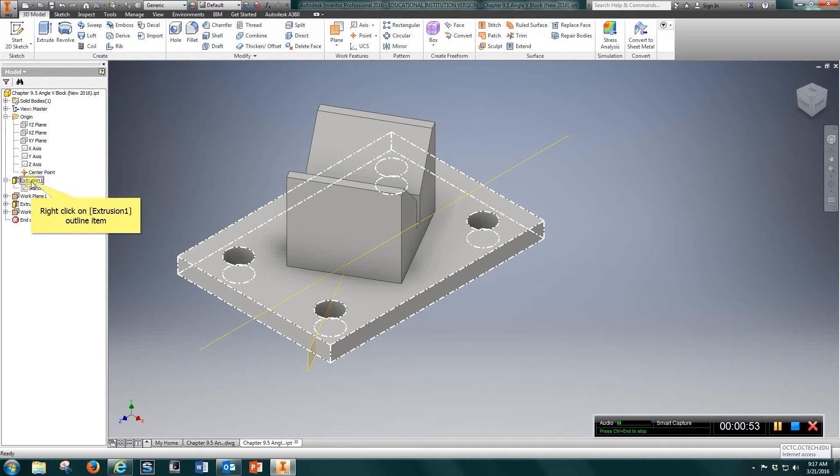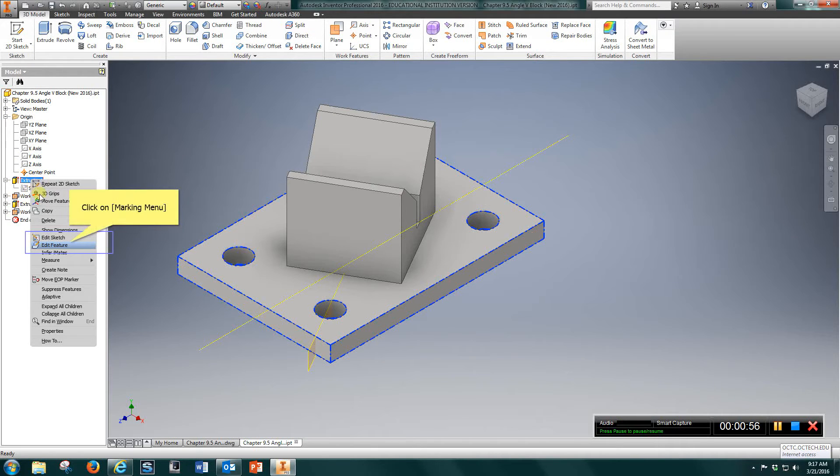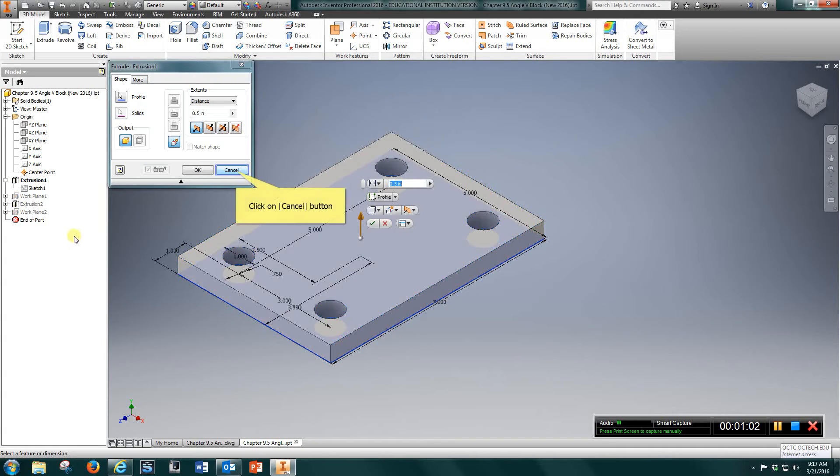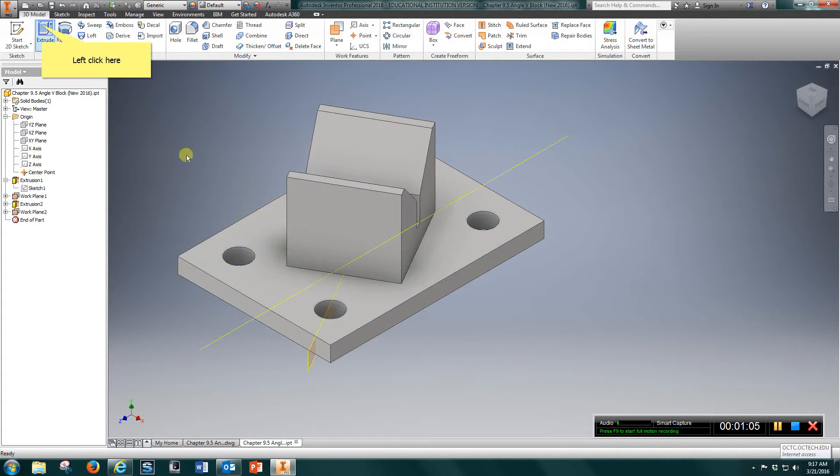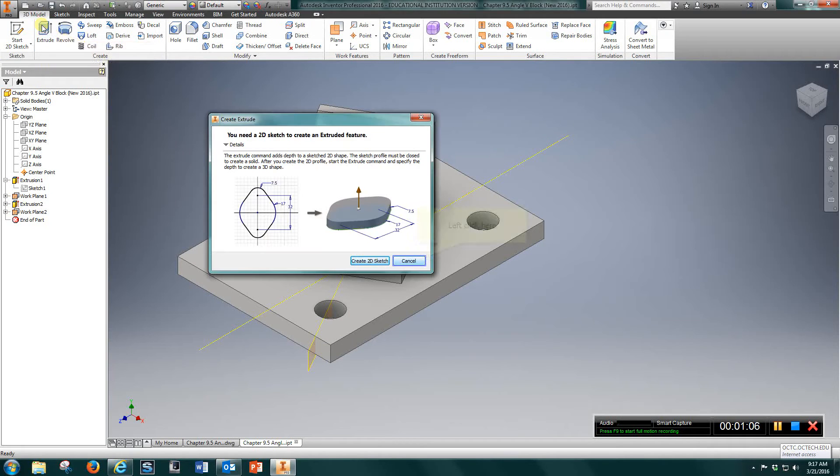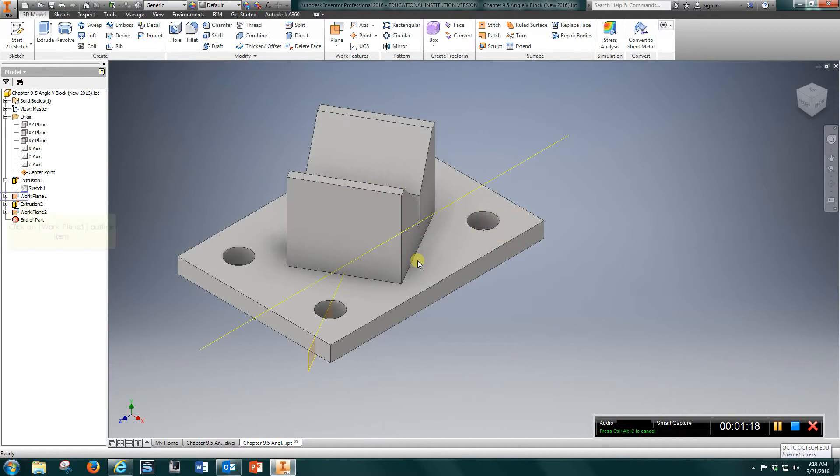Then what you want to do is extrude that half inch. So you're going to extrude that up one half of an inch by going to extrude and choosing half inch.